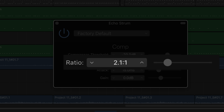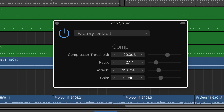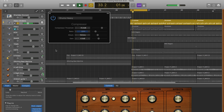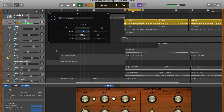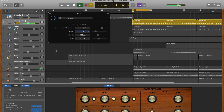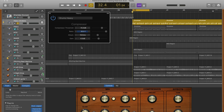The ratio determines how much volume to reduce. The higher the ratio, the more volume is reduced and squashed, while a lower ratio will reduce less volume. For example, if you select a ratio of 2 to 1, for every 1 decibel that your audio goes over your threshold setting, its volume will be reduced by 2 decibels. If you select a ratio of 30 to 1, the volume will be reduced by 30 decibels for every 1 decibel over your threshold setting.